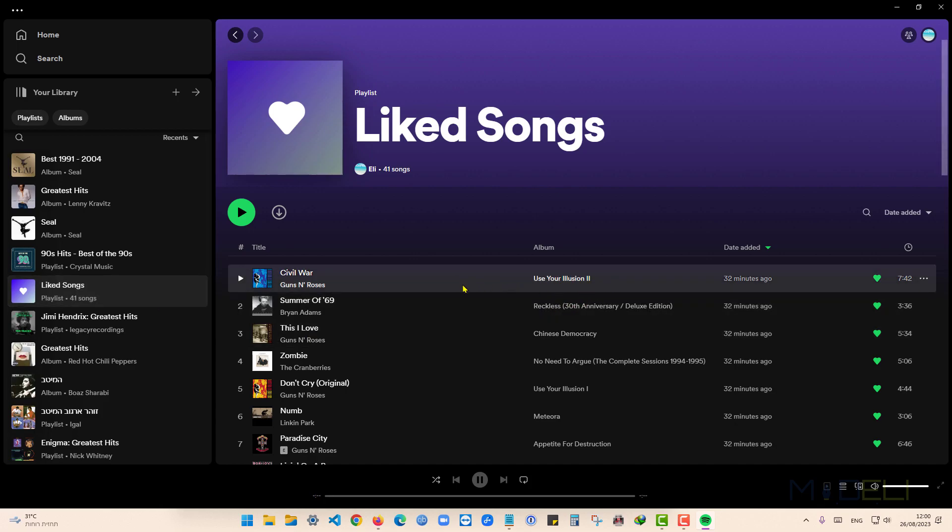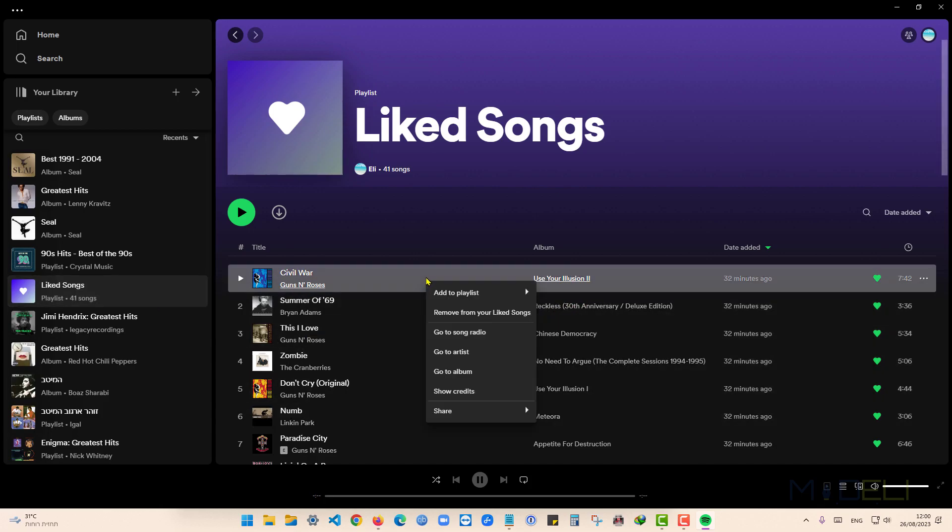And here I can choose, with right click, Remove from your Liked Songs.